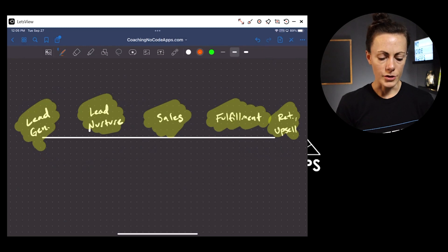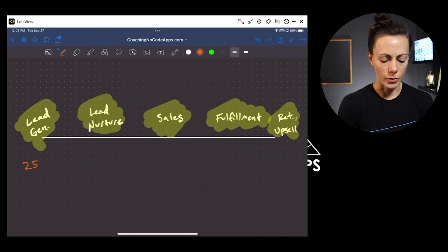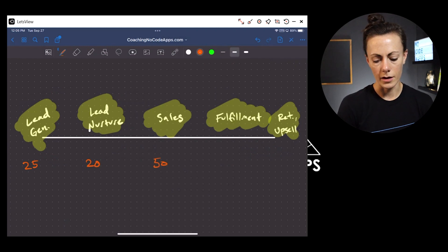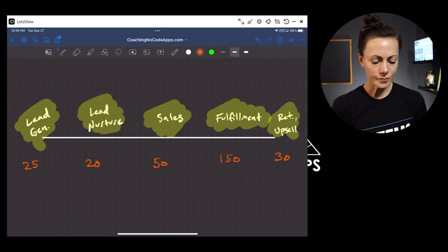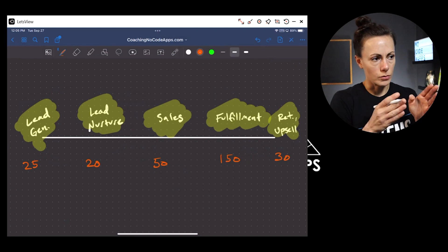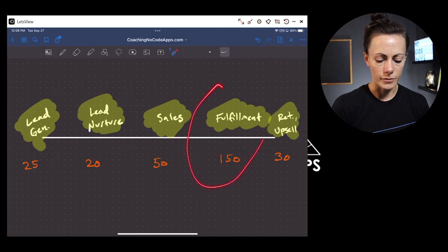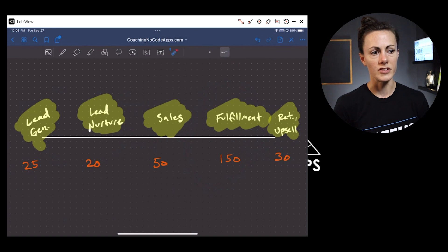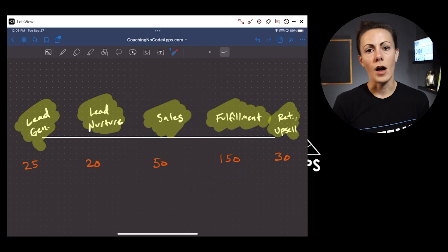If you really go through this process, you could end up with a massive scope. For example, if your app is covering lead gen, you might come up with 25 specific processes; lead nurture, maybe 20; sales, 50; fulfillment, 150; retention and upsell, 30. If you're focusing just on fulfillment, you might have a development scope of 150 different micro functions that need to be built. That can feel very overwhelming, especially if those are significant business functions. So there's another step to help organize this further.